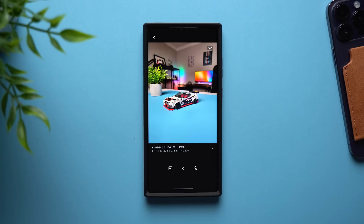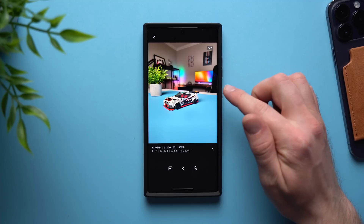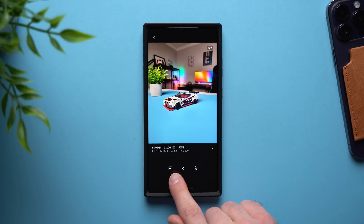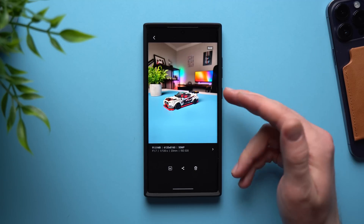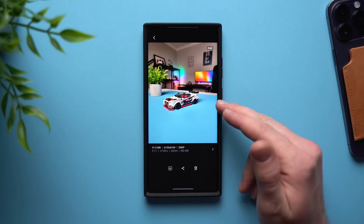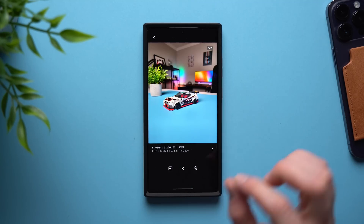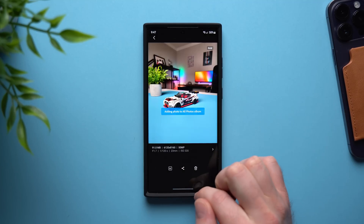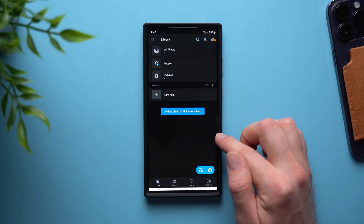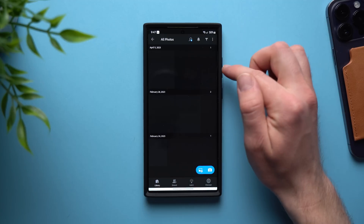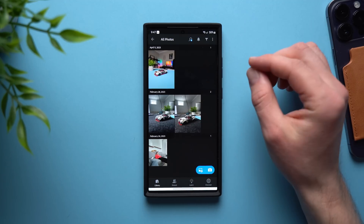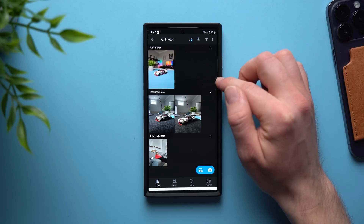That takes me to the next application you need to install on your Galaxy phone, and that is Lightroom. When you take a picture using this Pro Raw mode, you can see there's a Lightroom icon that will open up the Lightroom application and allow you to manipulate everything about this photo. If you don't have it on your phone, it will ask you to install it. Once you tap on it, it will take you to the Lightroom application where any photo you take with Pro Raw will show up.